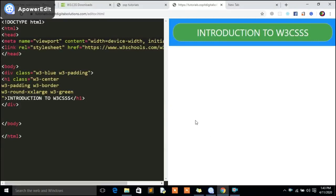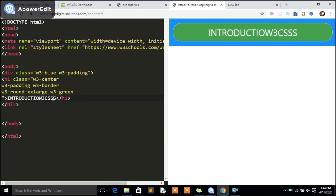Hey friends, welcome back to this new video tutorial with the OSP Pro. In this video I'm going to be working with you guys on how to use W3 CSS with OSP online text editor. This time around we are going to be looking at how to come up with a complete grid. I'm going to be showing you the grid from scratch so you get to know how things work. I'll call it maybe W3 CSS grid with OSP text editor.